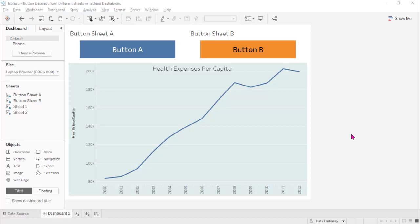Hi everyone, welcome to Data Embassy. This is your data ambassador Alex. A few days ago, a colleague of mine needed a way to deselect a button when he clicks one and wants to deselect the other buttons. I created a solution and also made a video tutorial for him, but he said it doesn't work for him because his buttons are on different sheets.